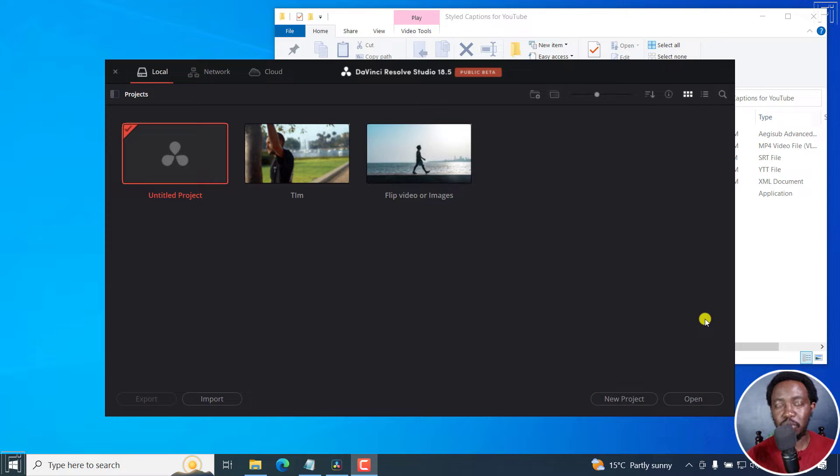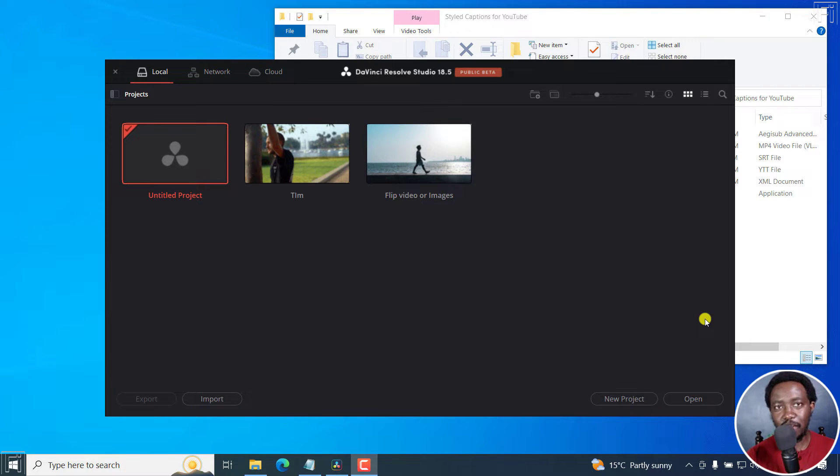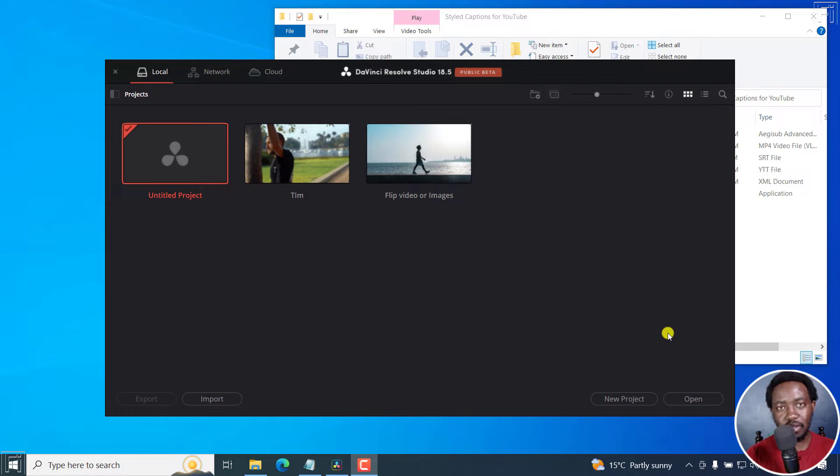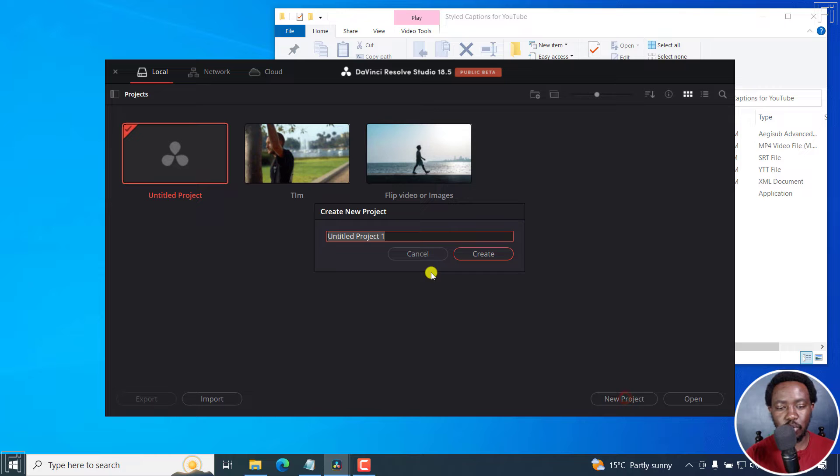I'll also show you in case you find yourself with a timeline that starts at the one hour mark, how to actually make that go back to zero. And this is important because of a few things. Let's click on new project.